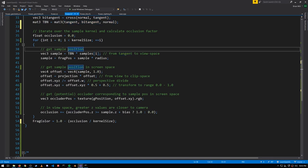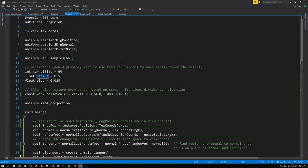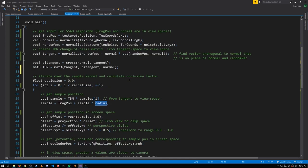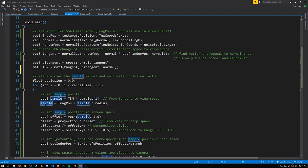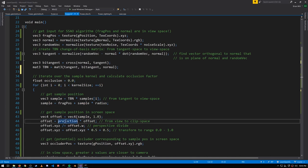Our samples, recall, all have lengths in the range of 0 to 1, but the size of our sample radius is something we want to define in the shader, so we have this radius constant, which is right now 0.5. So this rescales the sample to have a length somewhere between 0 and 0.5. Then we add the sample vector to the frag position, getting us the position of the sample in view space.